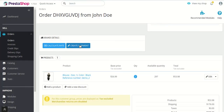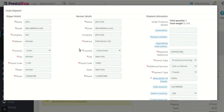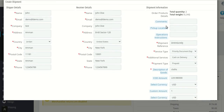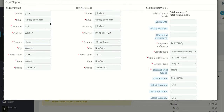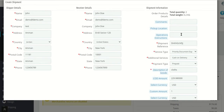You can also choose to accordingly update your shipping details from here. The other option is create shipment, where you can create shipment labels. You add all the basic details: shipper details, receiver details, and the shipment information. Here is the order product details section. You can choose to add some comments, pickup location and operation instruction to be followed by RMX.